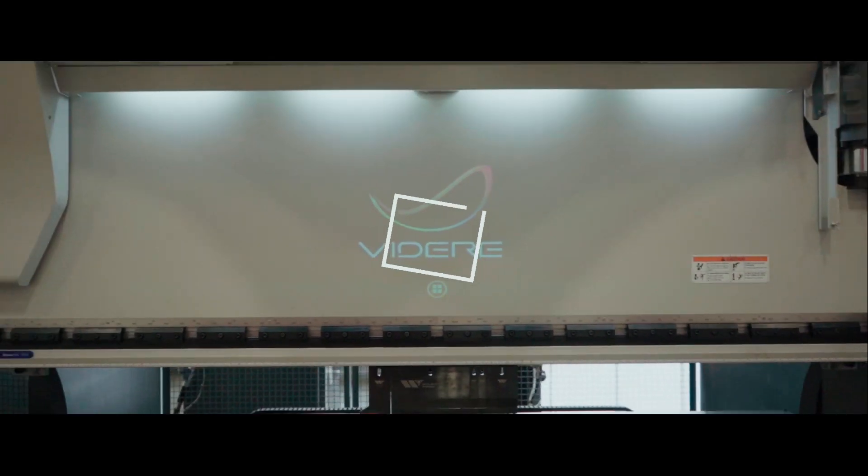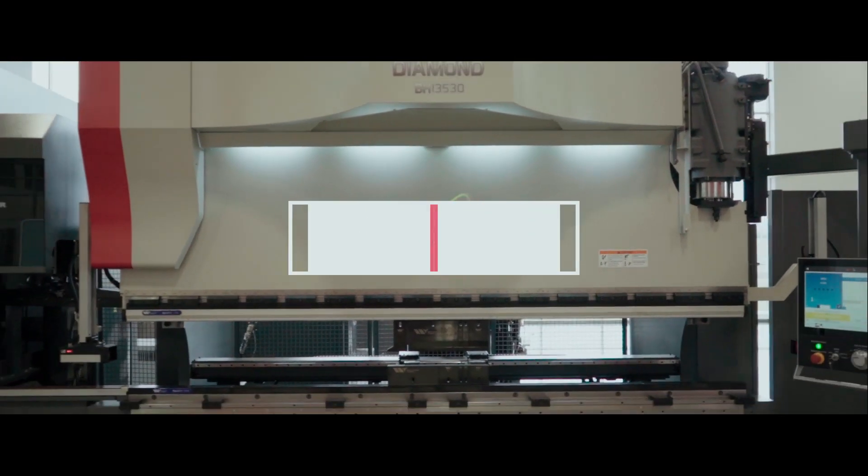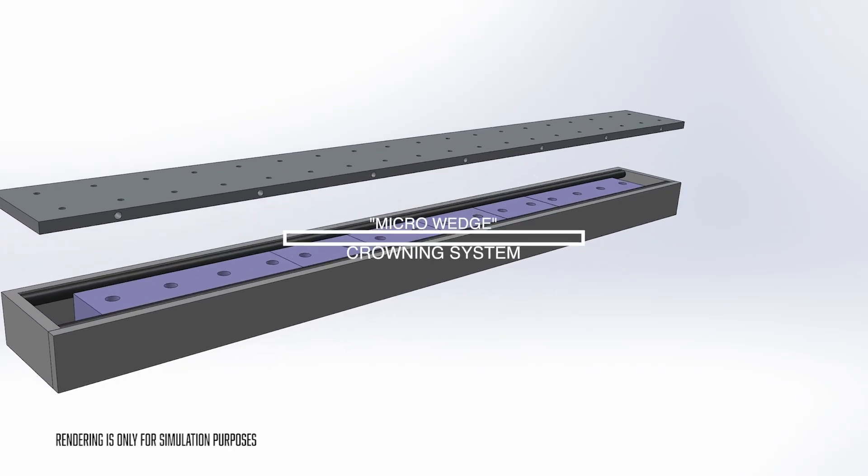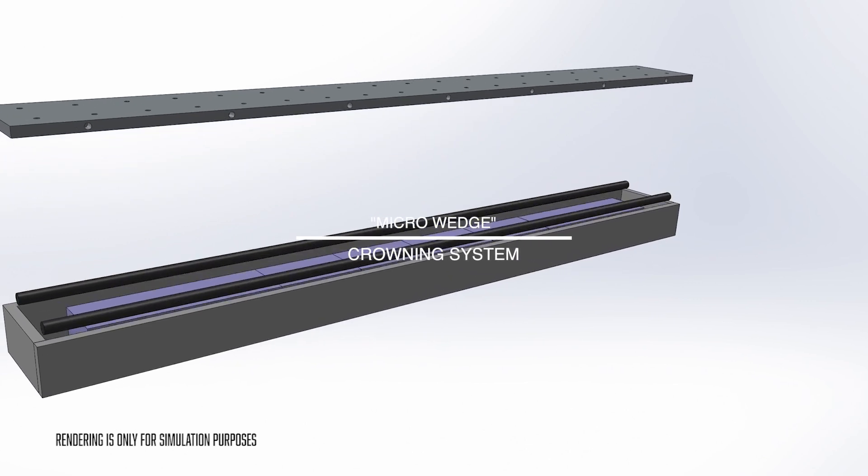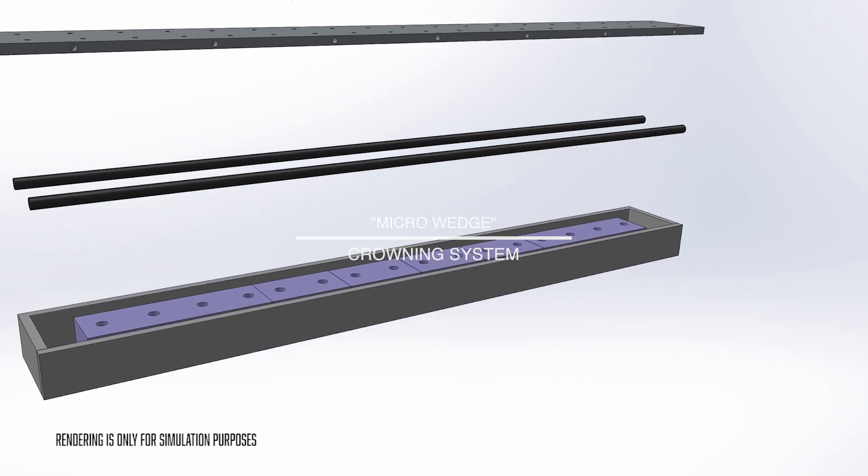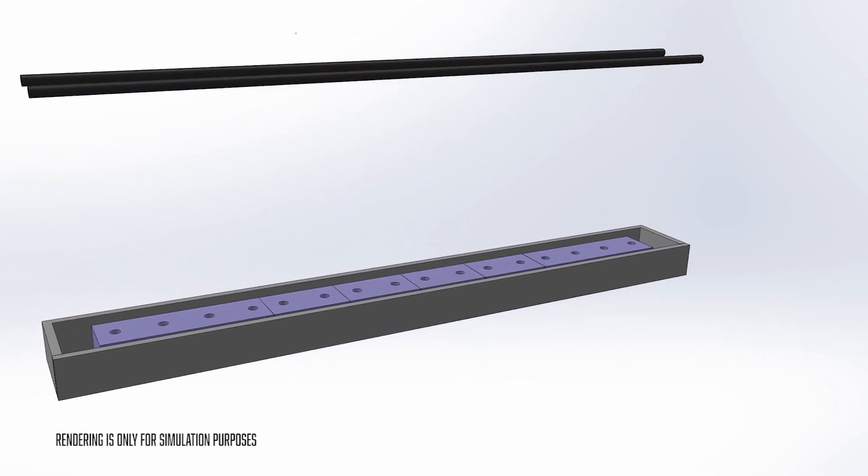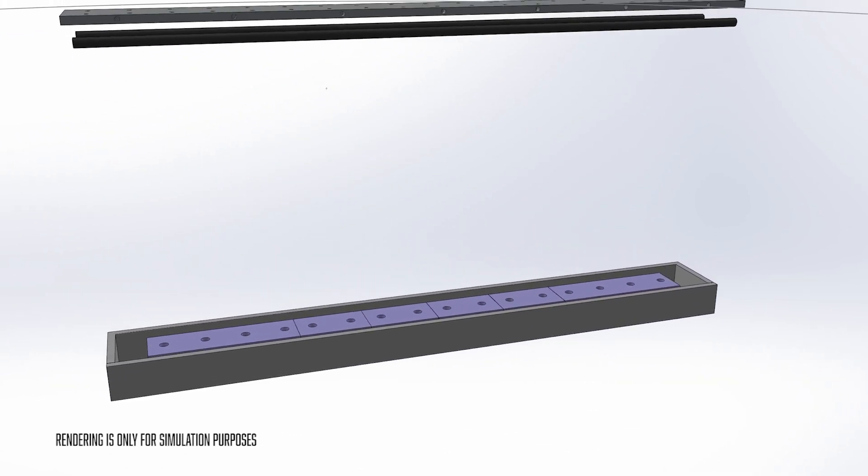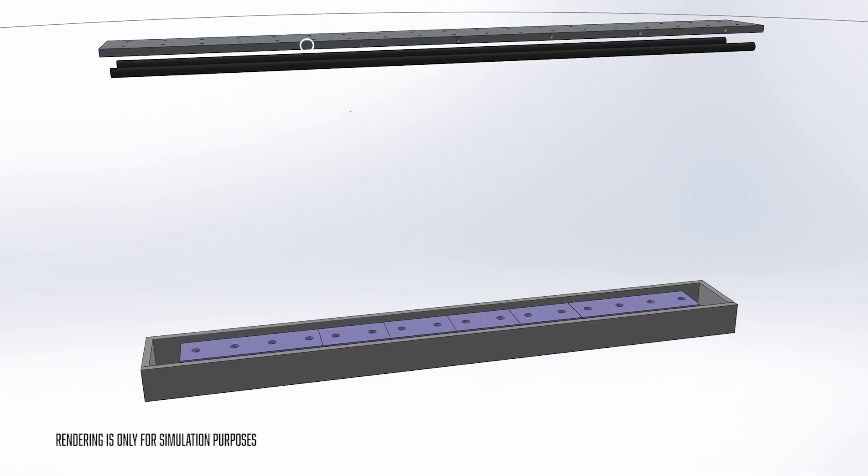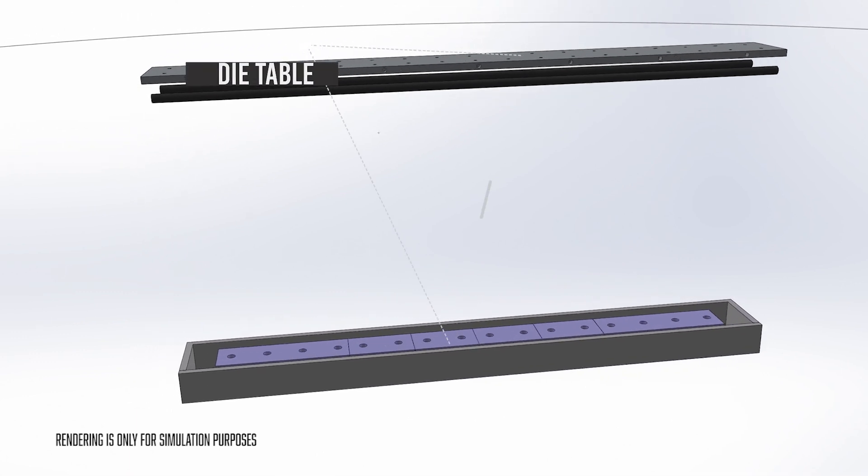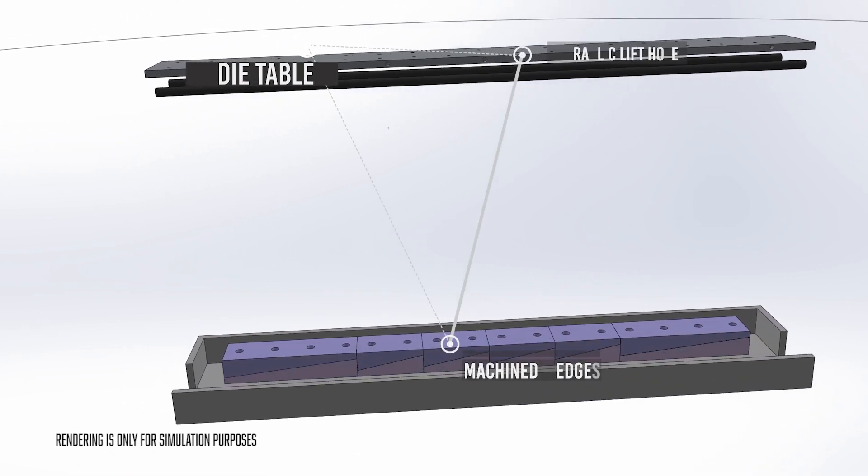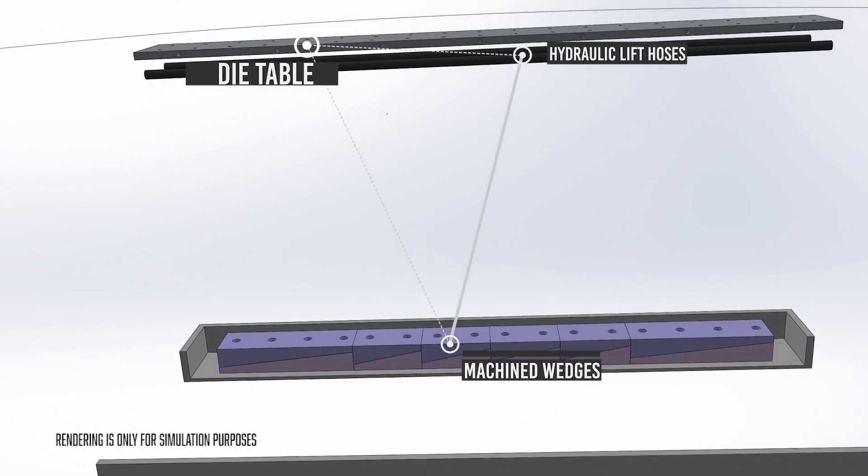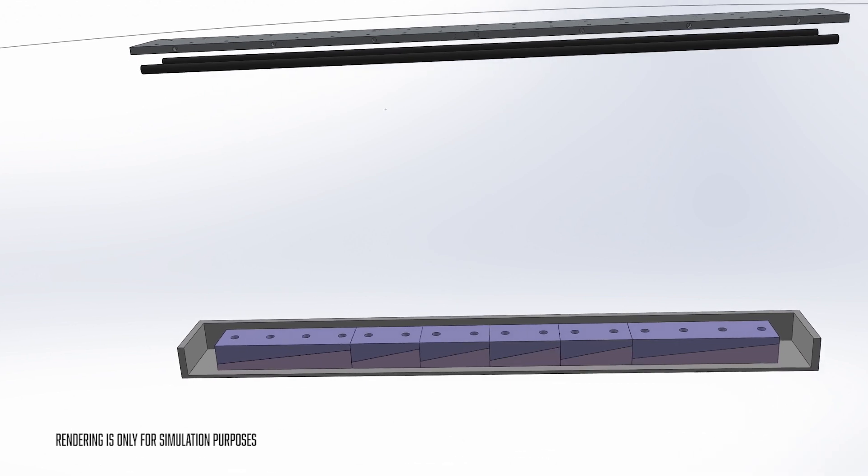On our BH series machines, we do this with our micro wedge crowning system. If we could take off the top of the table on this press brake, we would see that the system is composed of a series of segmented wedges. These wedges vary in location and size based on size and spec of the machine.